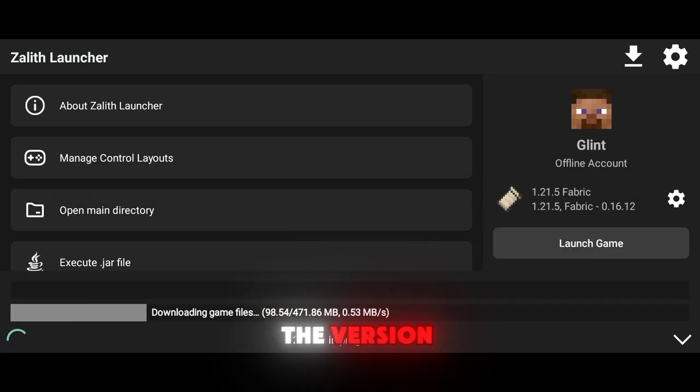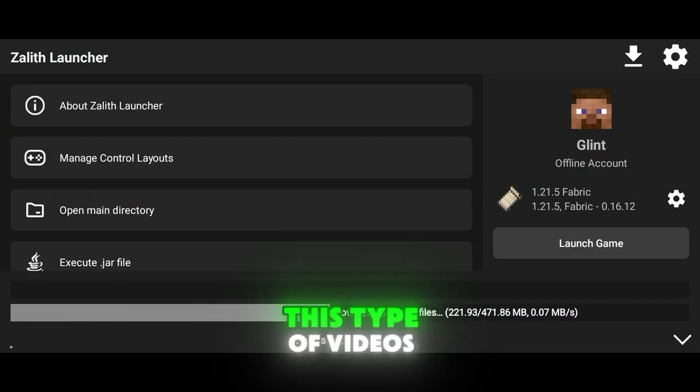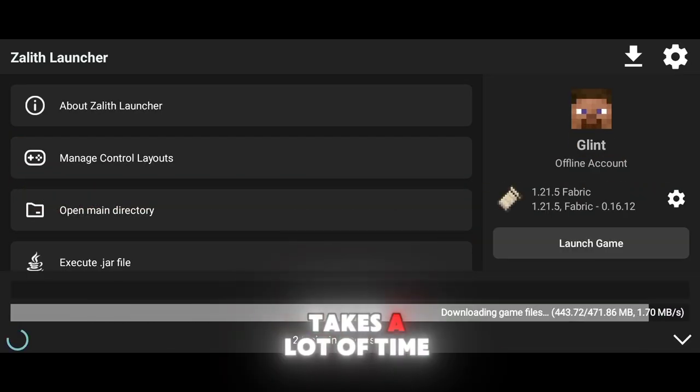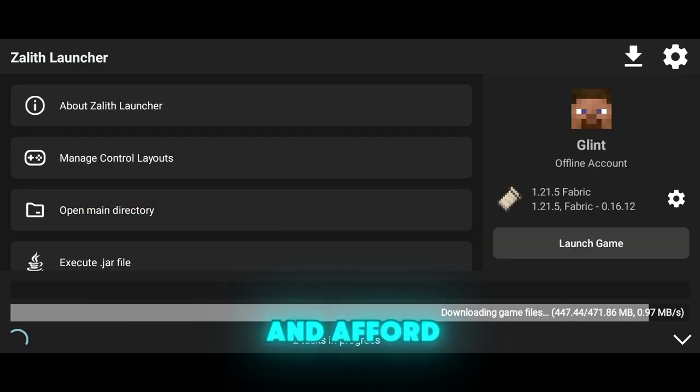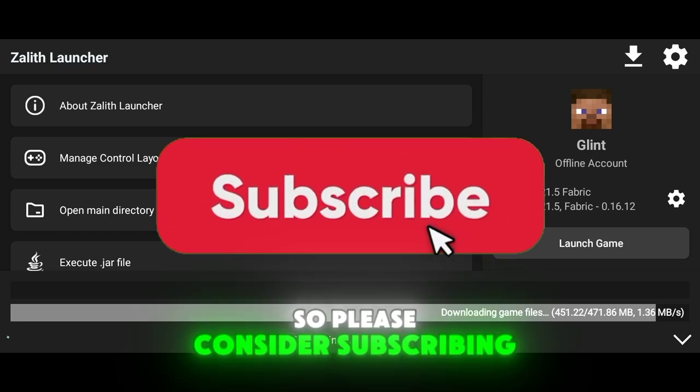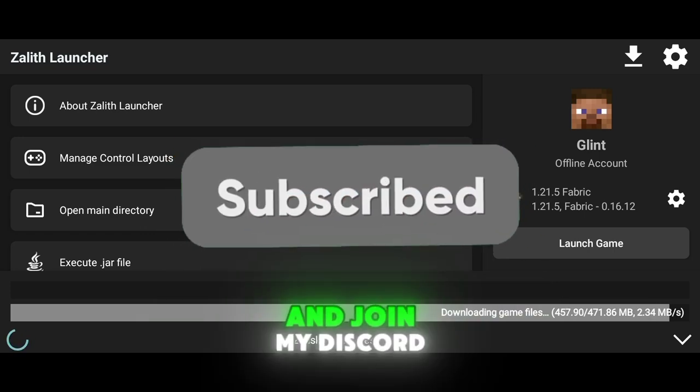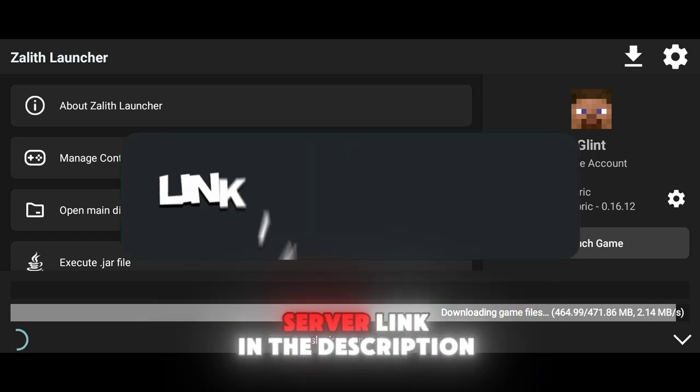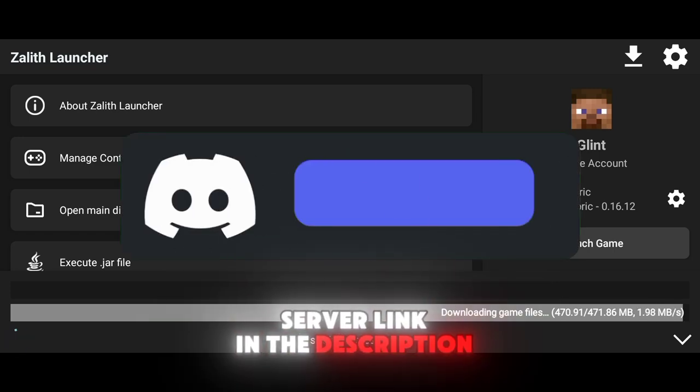While I installed the version, I want to tell you this type of video takes a lot of time and effort, so please consider subscribing and joining my Discord server — link in the description.